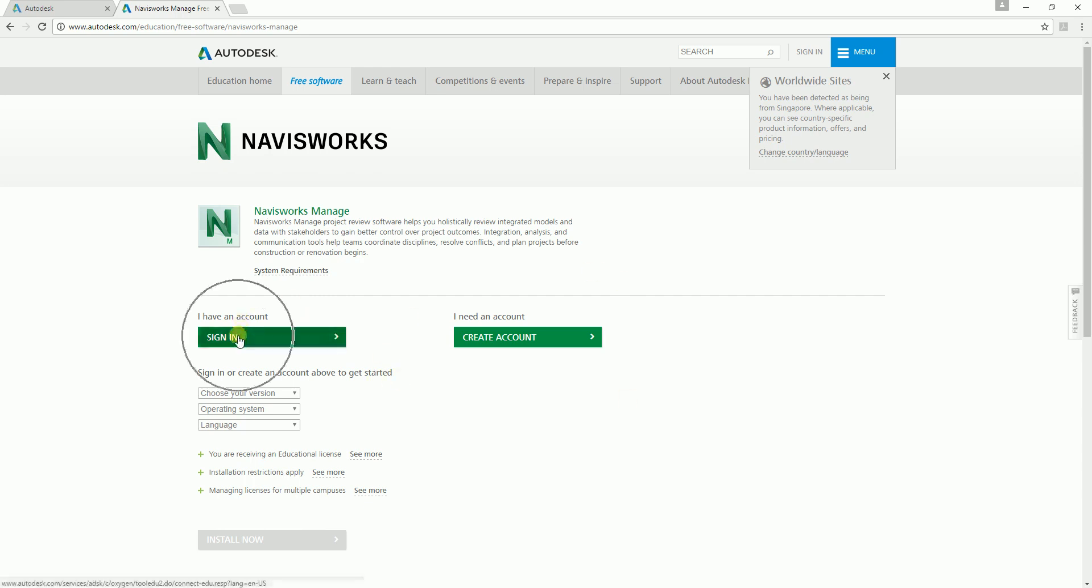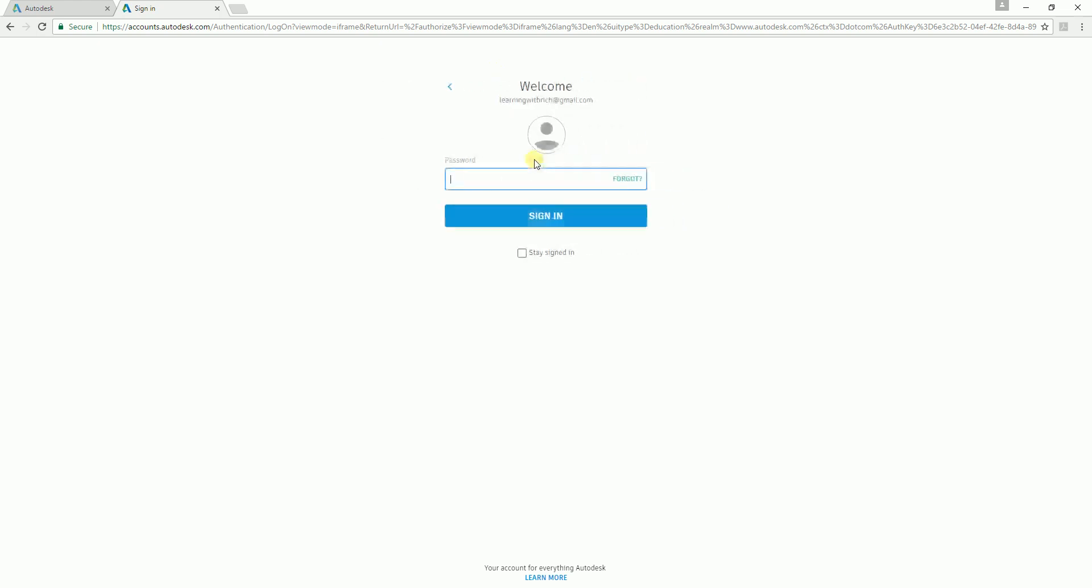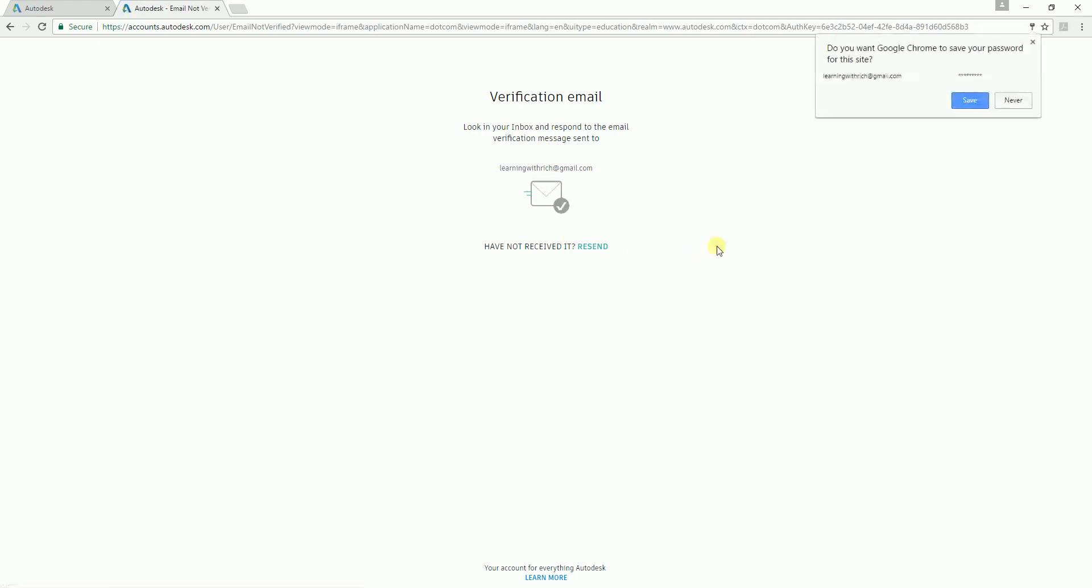Now after you create the account, you just need to sign in. Select sign in and then use your Autodesk account. This is my account: learningwithrich@gmail.com. I just select next and then key in the password and sign in.